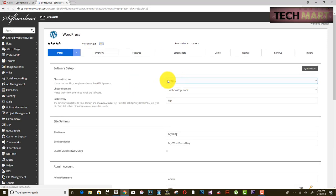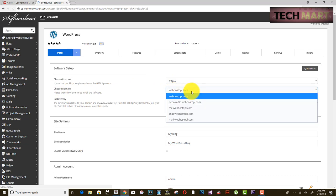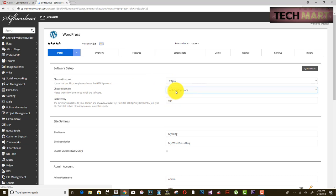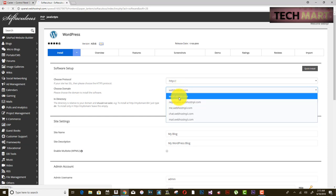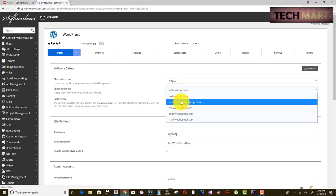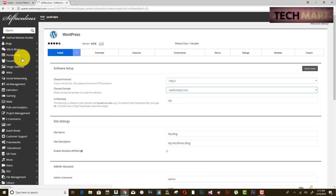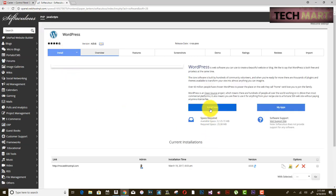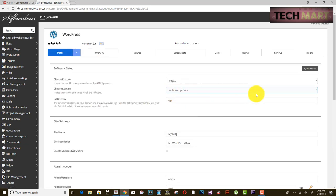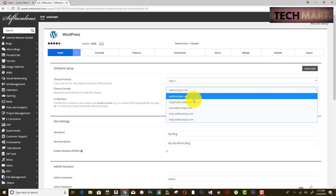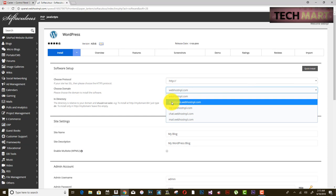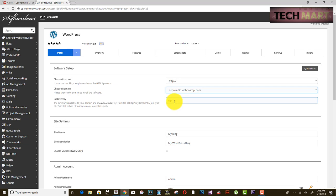Choose protocol HTTP. Be careful when selecting the domain — if you choose your main domain and proceed, your current website data will be overwritten. You need to change the domain to your radio subdomain, since that is where we want to install WordPress.